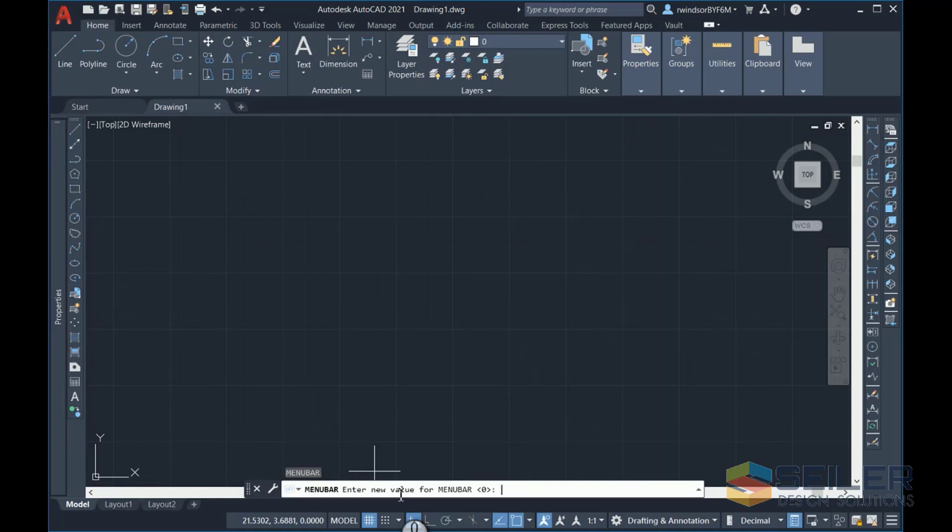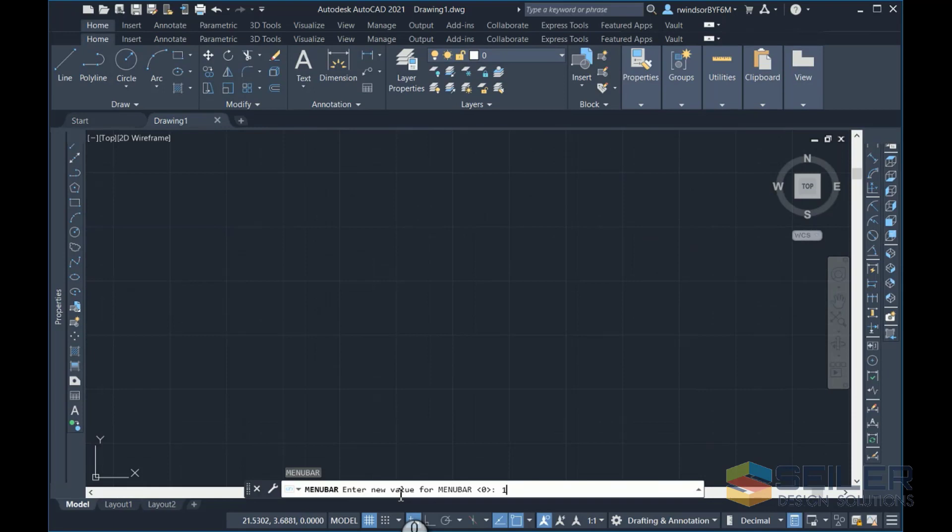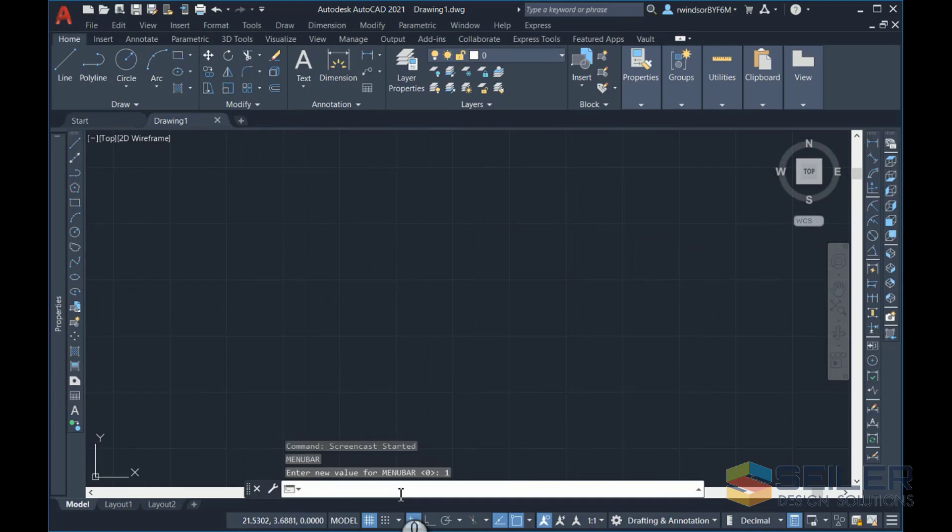Here you're shown that the current setting is at zero. Zero is the default, it's with it turned off. Change this to a one to turn it back on. When you're done, type it in again, change it to a zero to turn it off.